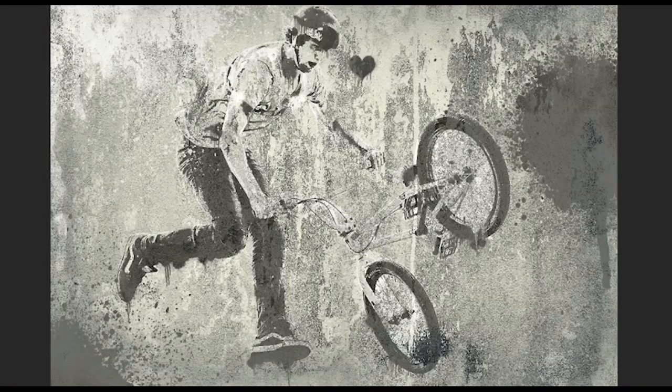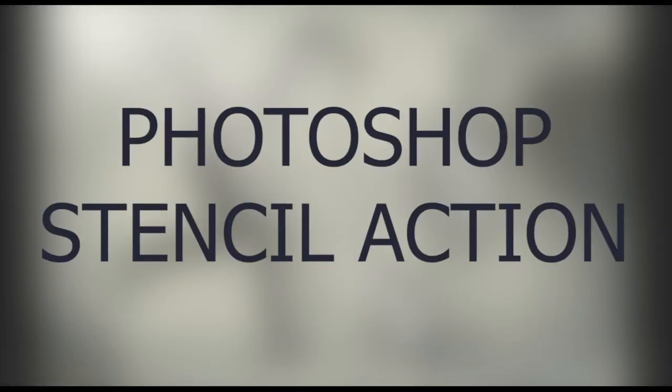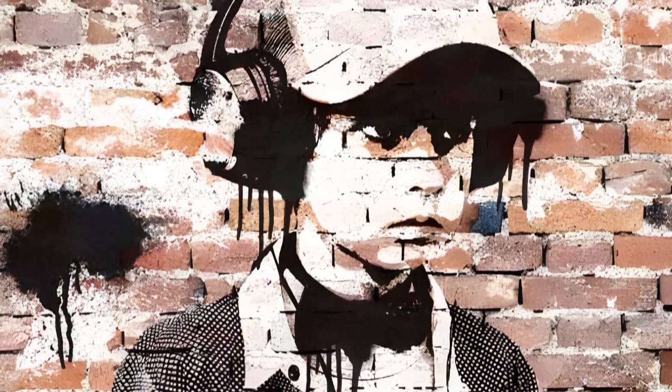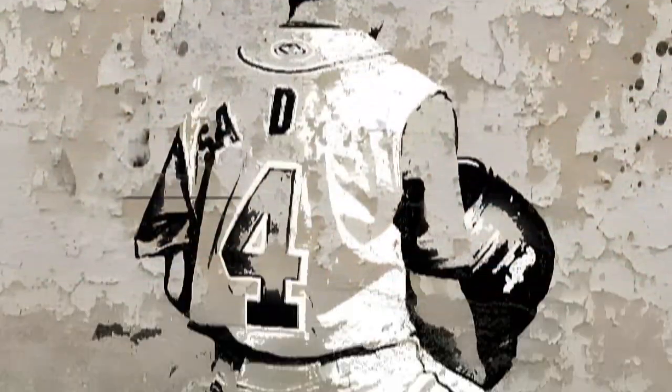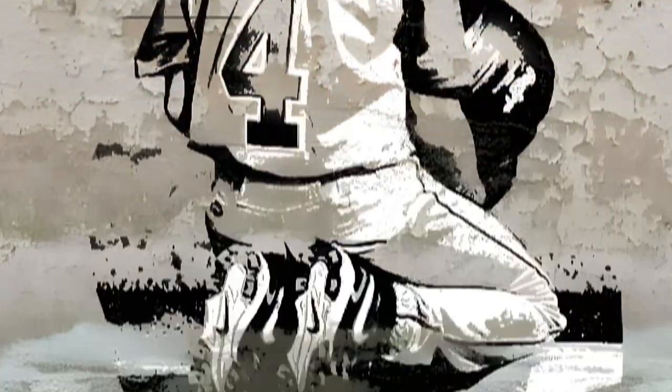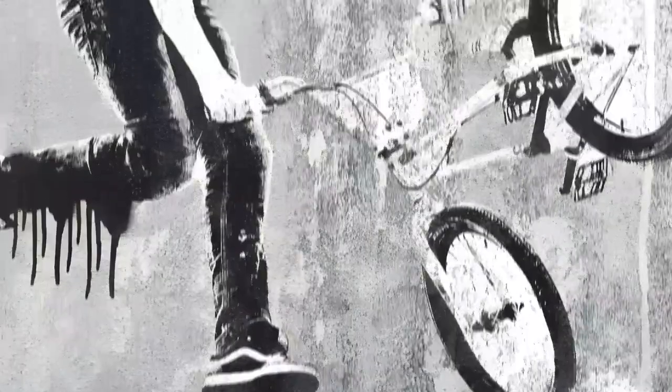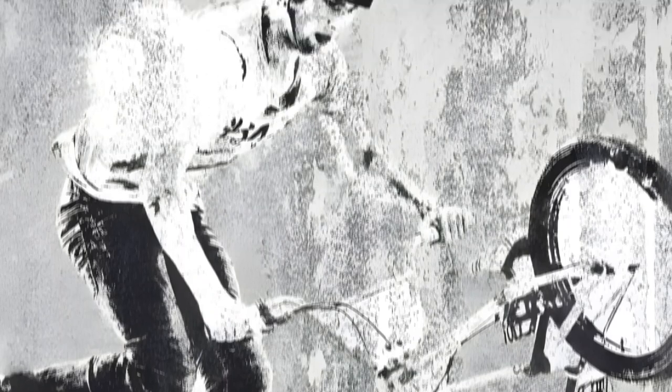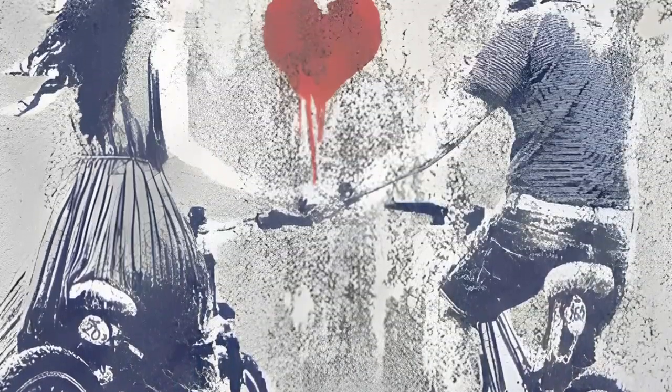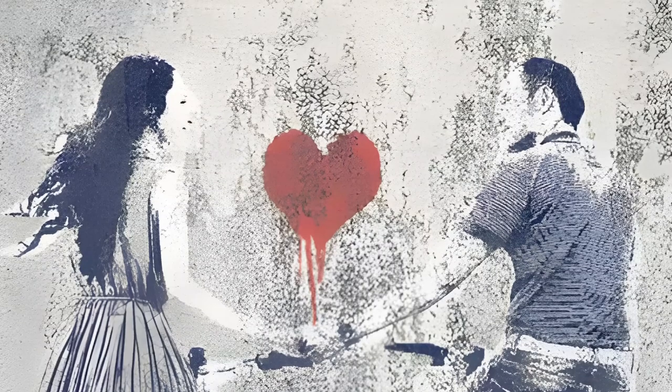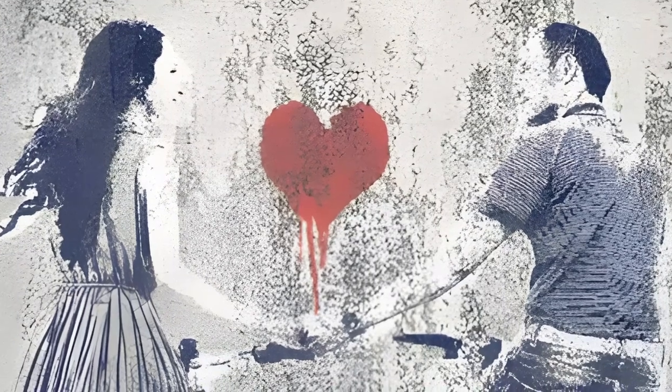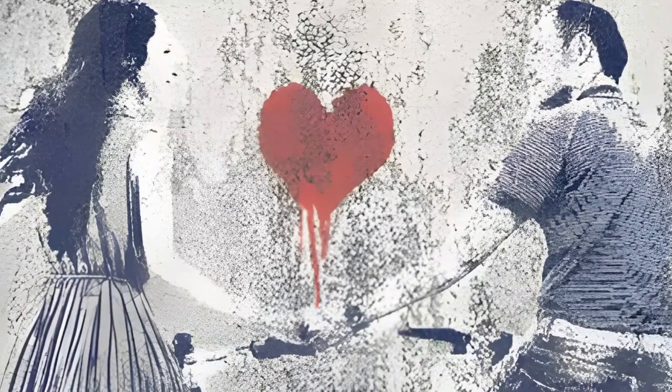Now you know how to use the Photoshop stencil maker to create a stencil effect in Photoshop. If you want to create a Banksy stencil printable, then this action is great for you. Use this action to create a spray effect in Photoshop or a Photoshop graffiti effect quite easily and with great results.